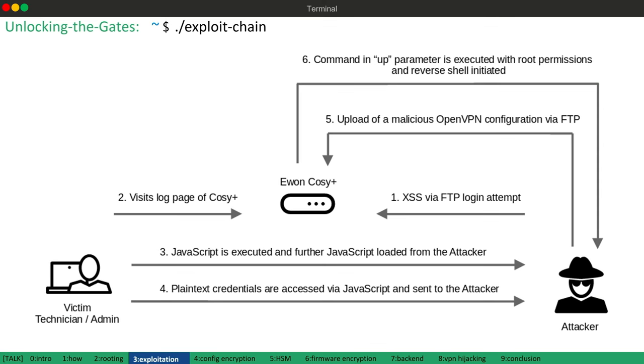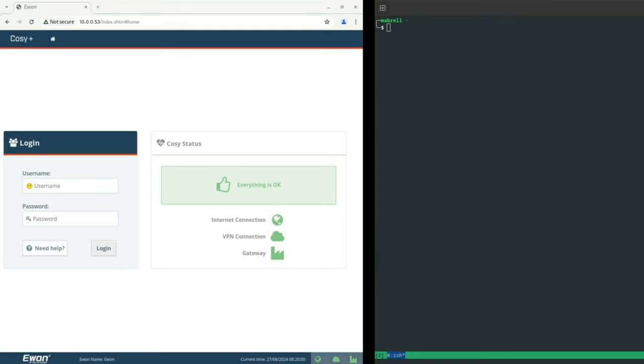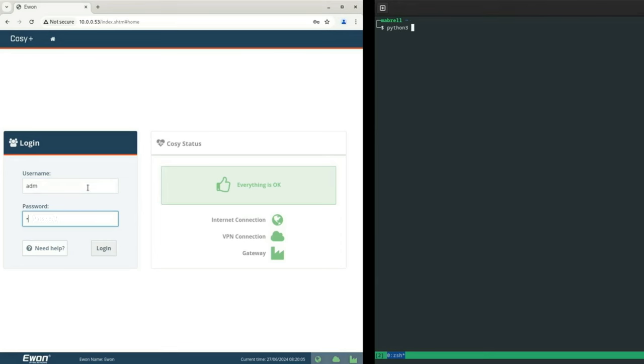All right. So let's see this in action. On the left side we can see the victim browser. And on the right side, the attacker executing the exploit.